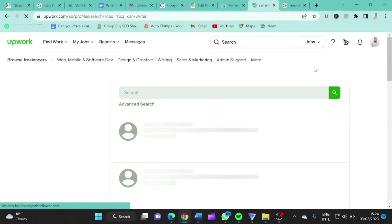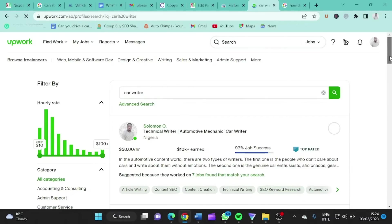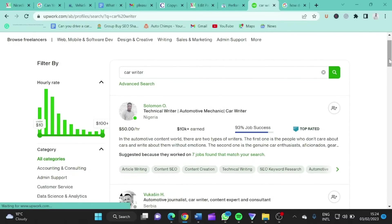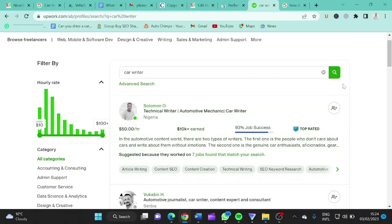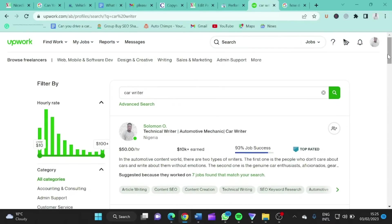So here we go. It's showing Osuago Salomon as the number one person on this list. This is my profile on Upwork and it's showing me as number one. There are a lot of car writers on Upwork, but Upwork is displaying me as the number one person when you search for car writers.